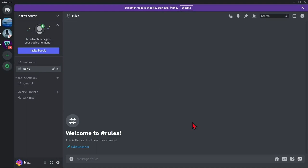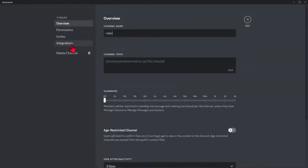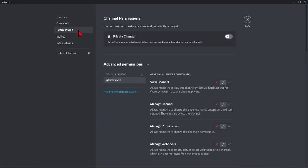Drag the channel wherever you want to position it. Next, you need to change the permissions of this channel. Go to settings by clicking this gear icon, go to permissions and here, make sure that this is set to everyone. In this page,